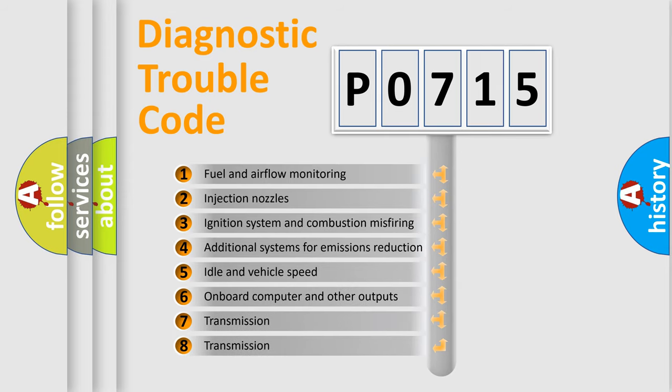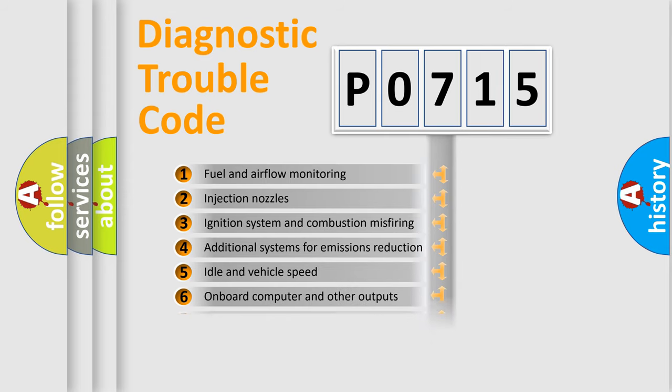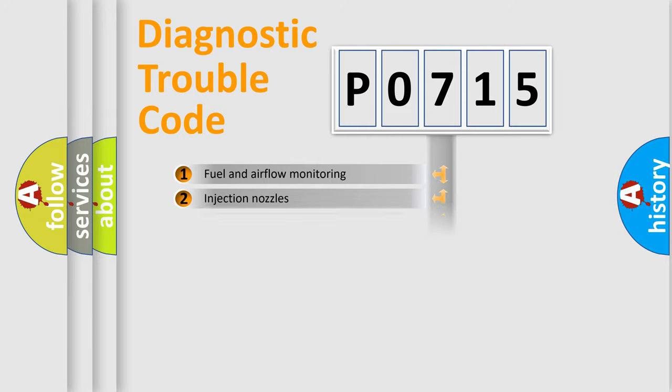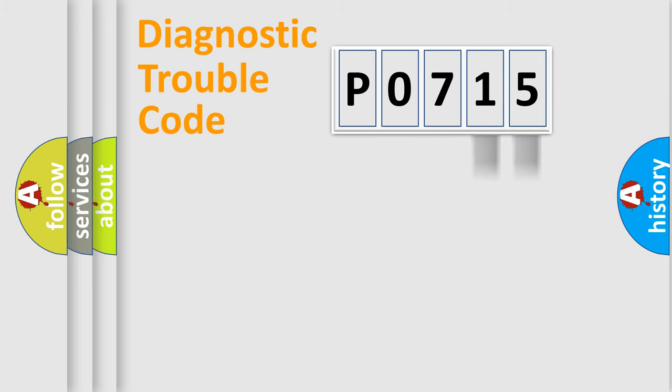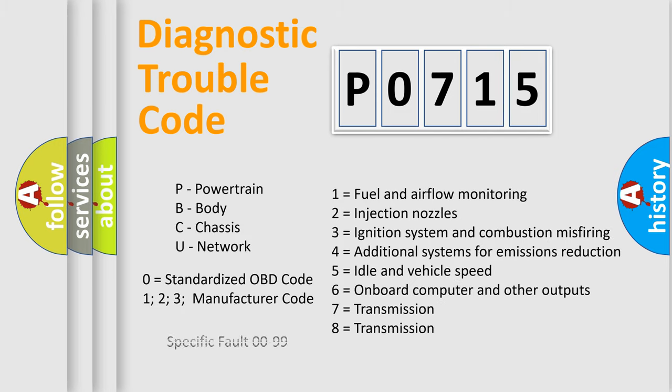The distribution shown is valid only for the standardized DTC code. Only the last two characters define the specific fault of the group. Let's not forget that such a division is valid only if the second character code is expressed by the number zero.